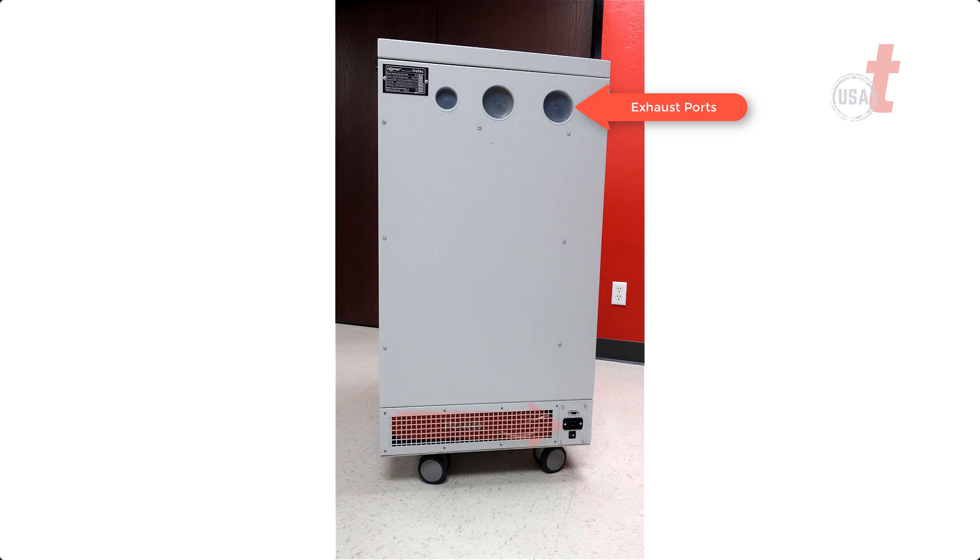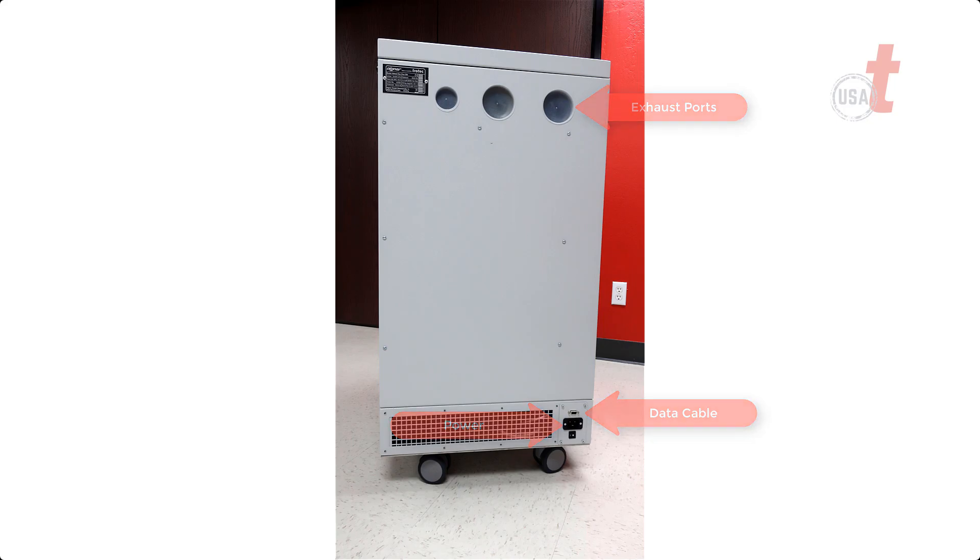Locate the backside of your Atmos unit, find the exhaust ports, power cord, and data cable port.